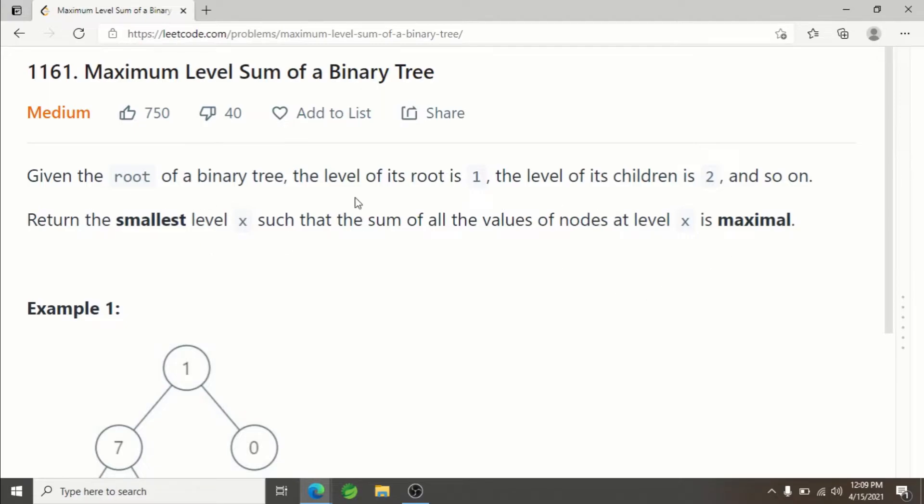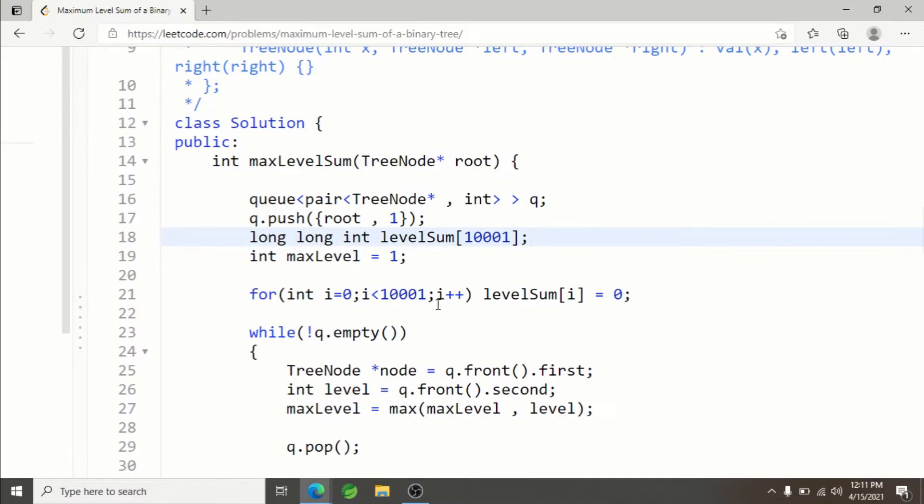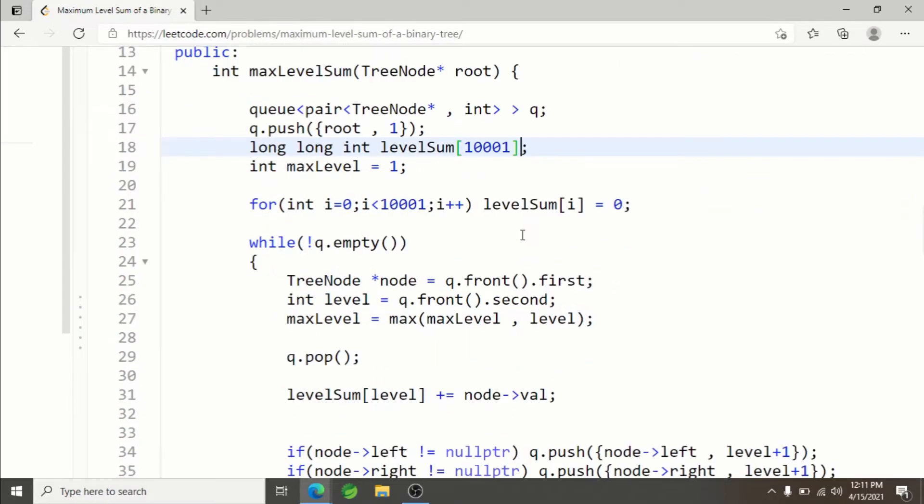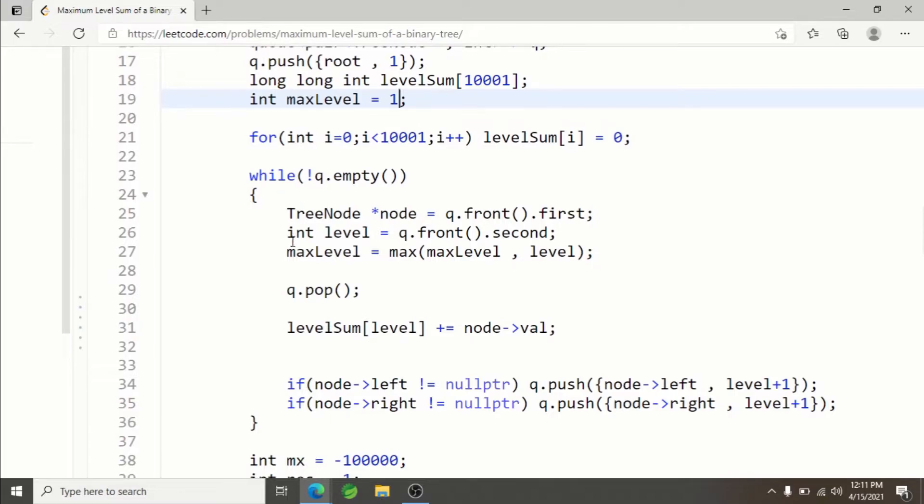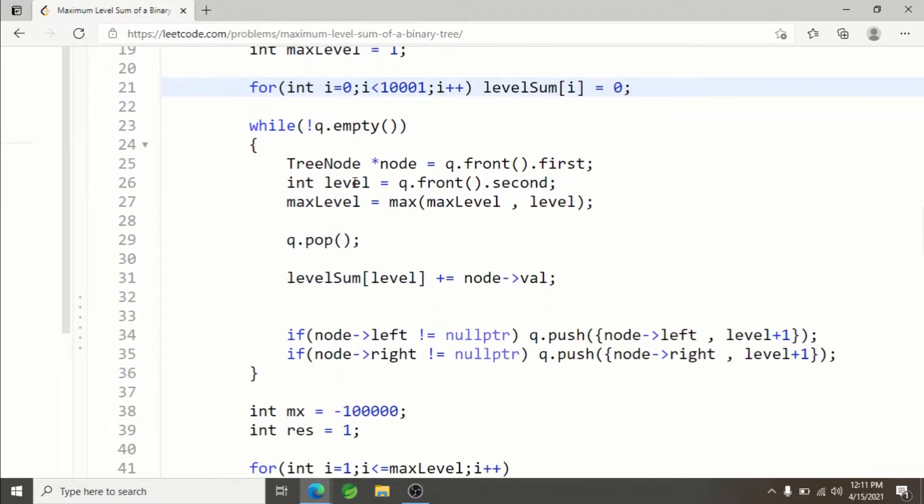This array will store the level sum of each level. Since we don't know how many levels there are, I'll be keeping track of maximum level. I'm initializing the level sum to be zero.